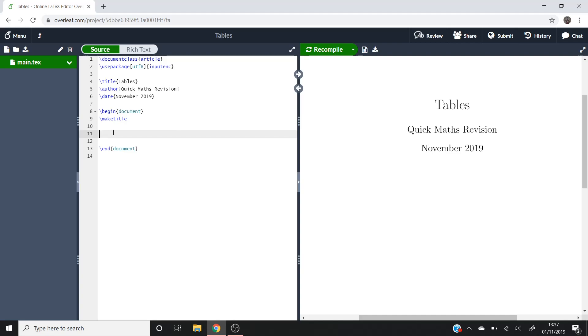Hello and welcome to Quick Maths Revision, where today we'll be learning how to input tables into LaTeX.